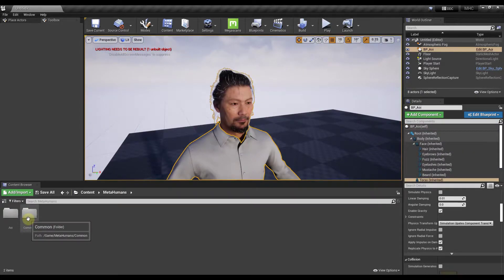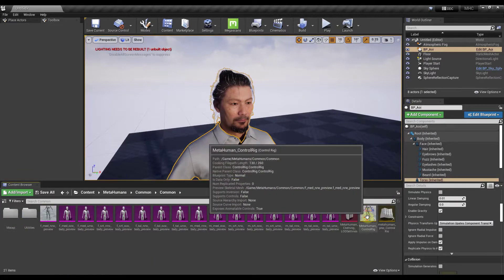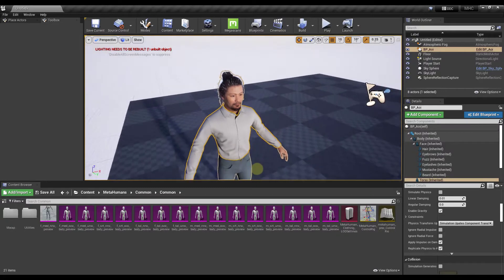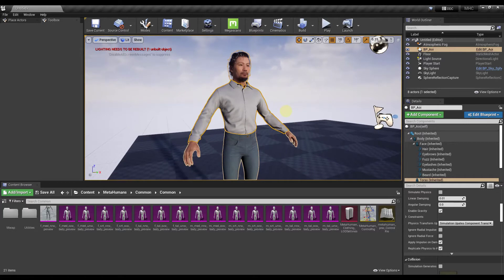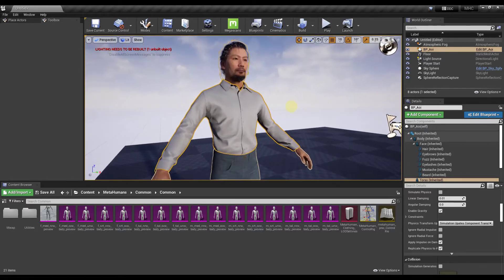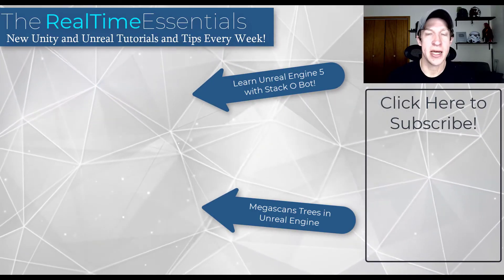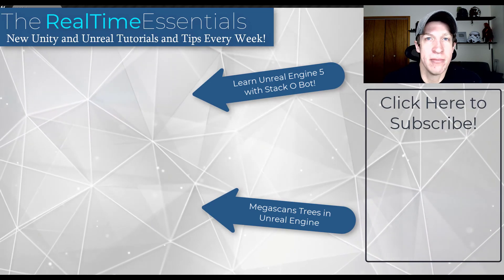In the Common folder there's also a MetaHuman Control Rig — though figuring out how to apply it to a custom character is something that needs more research and may warrant a follow-up video. But overall, this workflow does give you access to your MetaHumans inside Unreal Engine. Leave a comment below if you've tried MetaHuman — thanks so much for watching and I'll catch you in the next video.